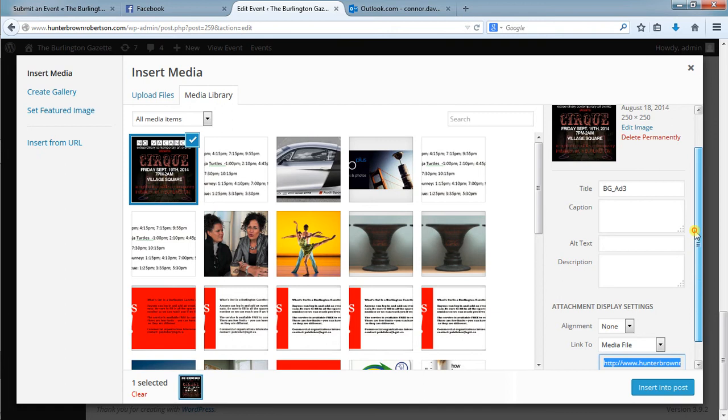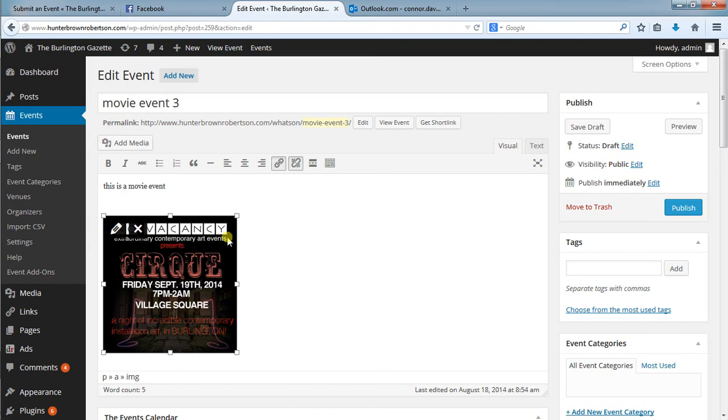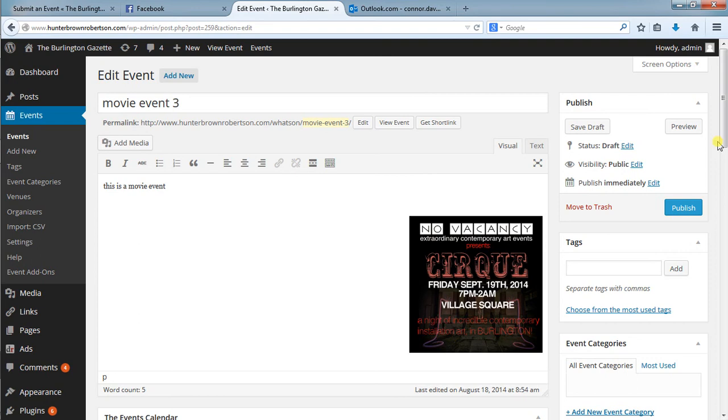We scroll down the side here, full size, insert into post, and now it's there. We can also offset this to the right if we wish for visual appeal and then we can go down here and hit publish.